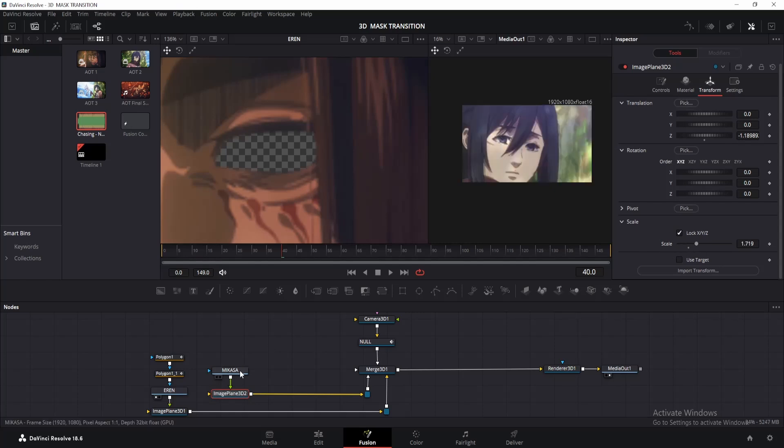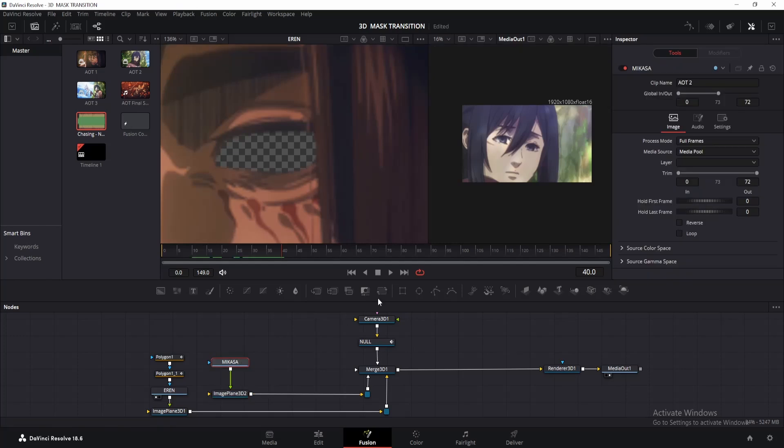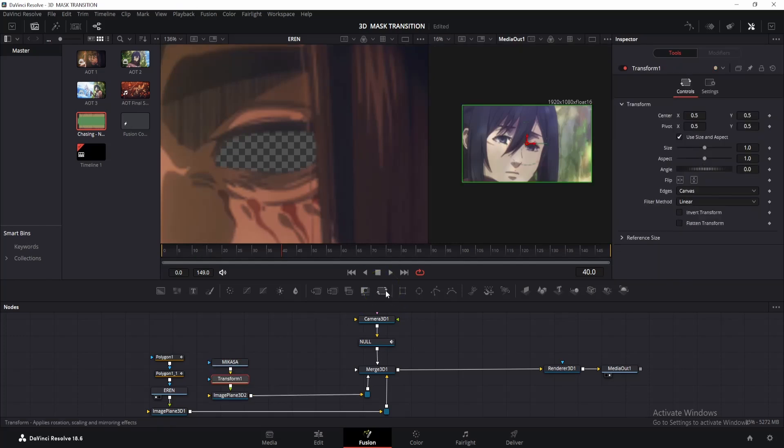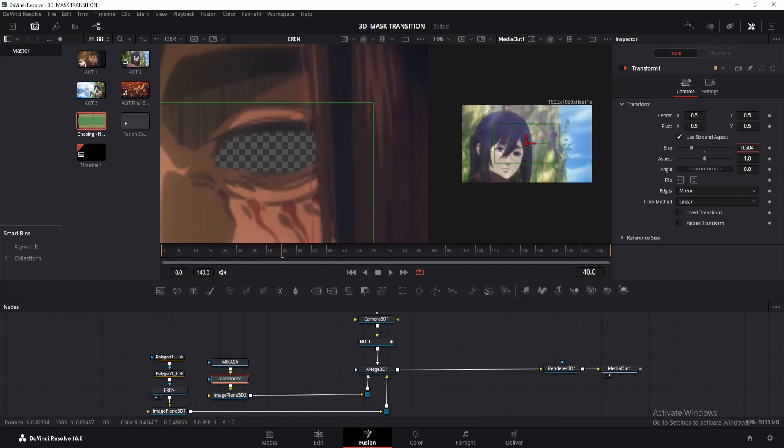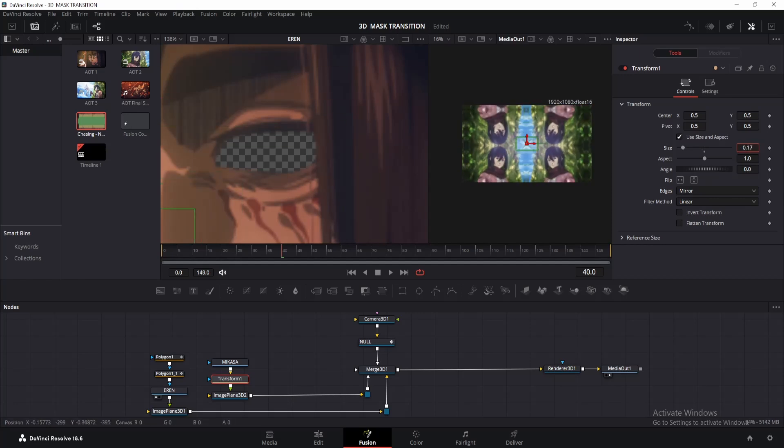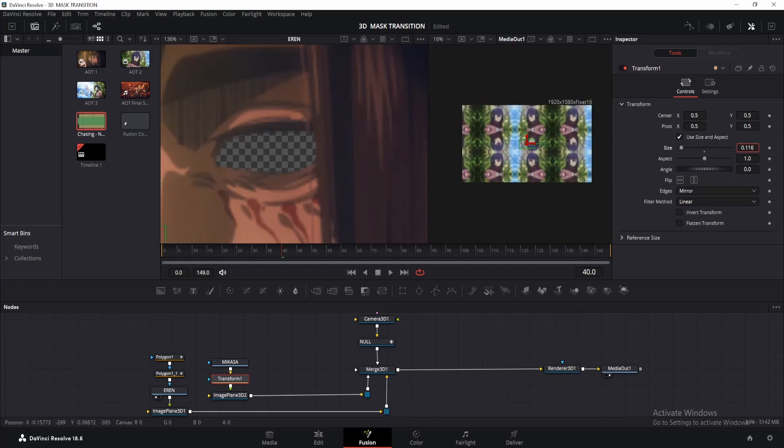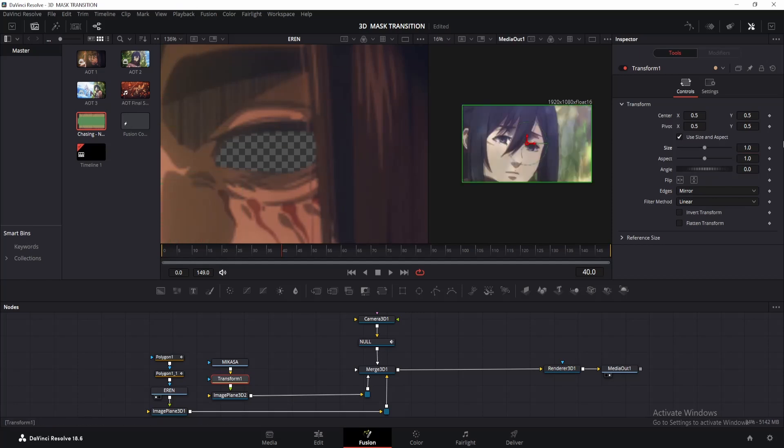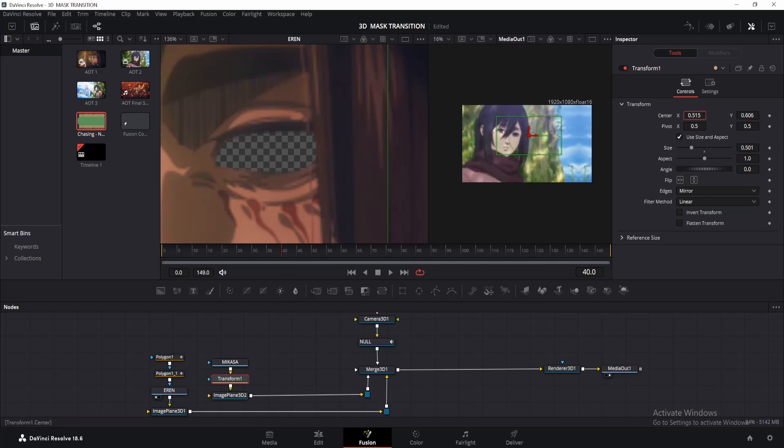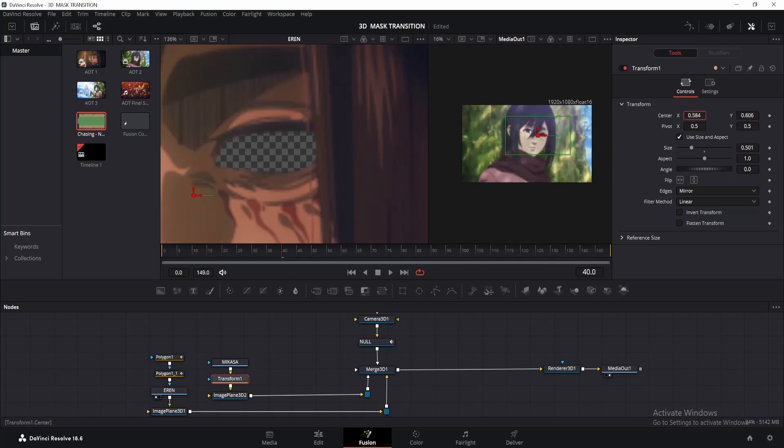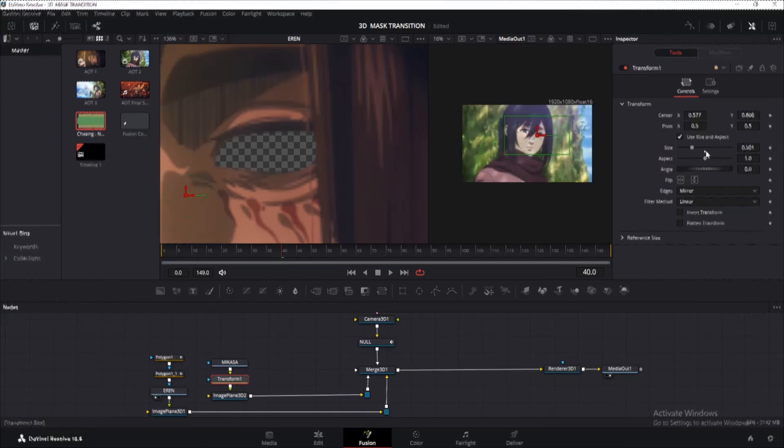So instead of doing that, click on the Mikasa node, then add a 2D transform node. First change the edges to mirror. Now if you decrease the scale from here, you'll see we can make it as small as possible. Let me undo it. Okay. So change its scale as needed, and also play with the X and Y offset to make it fit properly within the viewer.